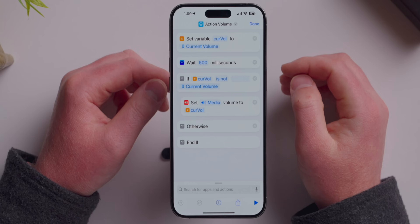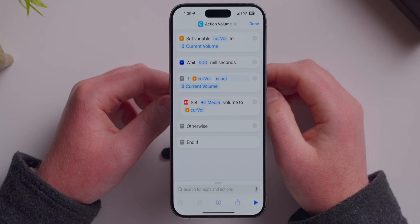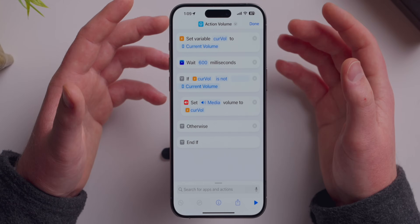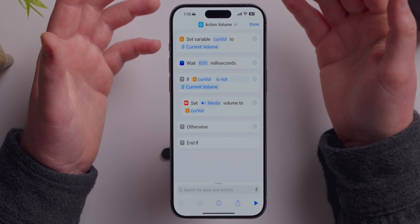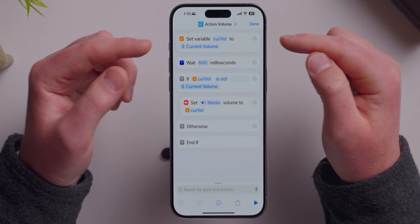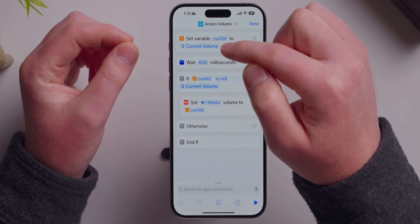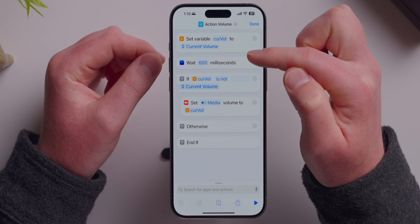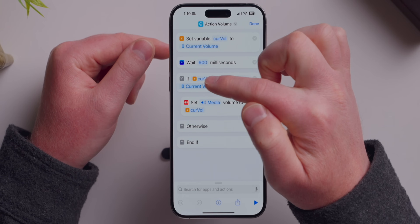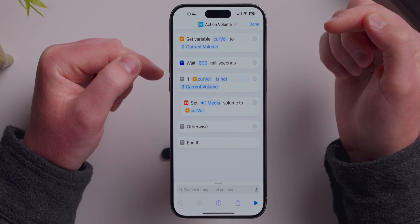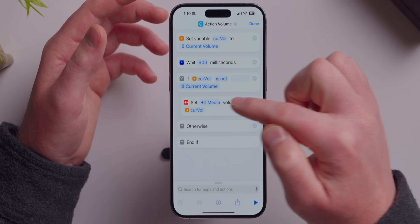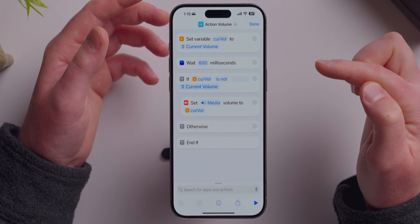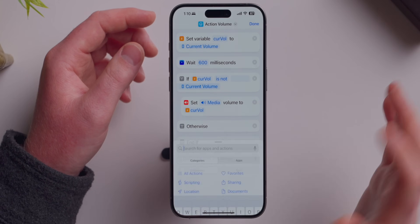Let's make one together that gives the action button double-press functionality. We create a variable called 'Curvol' set to the current volume. Then the shortcut waits 600 milliseconds and checks again: is the volume now the same as it was 600 milliseconds ago? If the volume is the same, it doesn't do anything. If it's not the same — meaning you pressed a volume button — it will restore the media volume back to where it was. This isn't very helpful until we add additional variables, so let's add one.